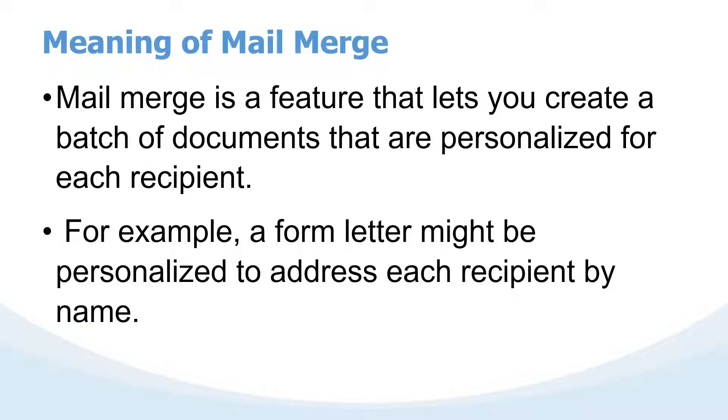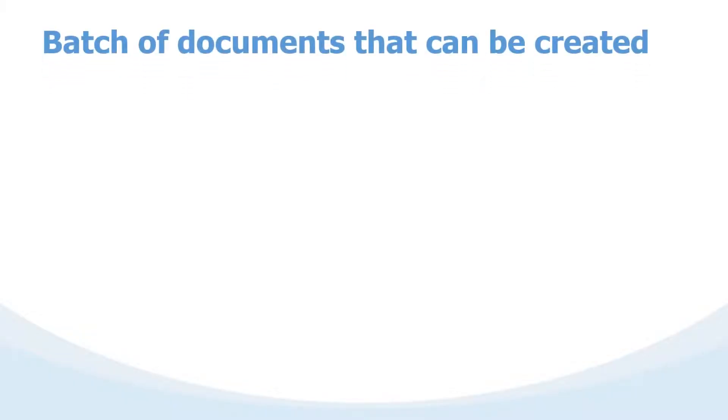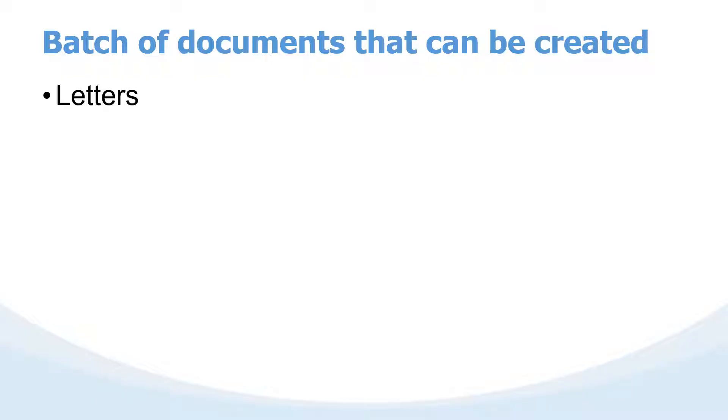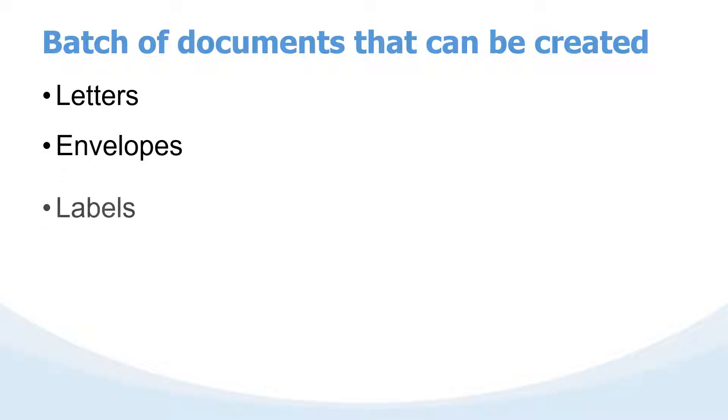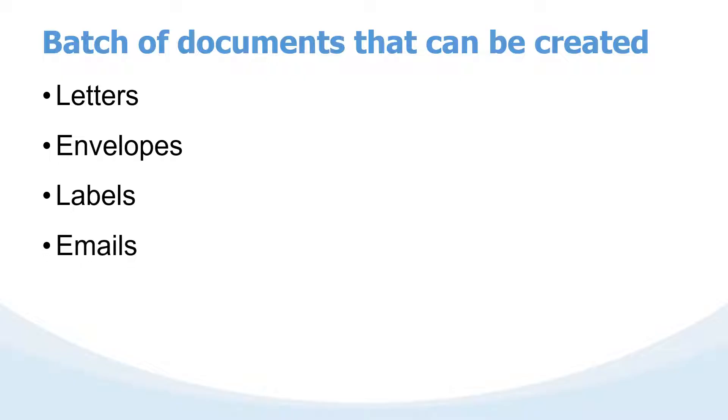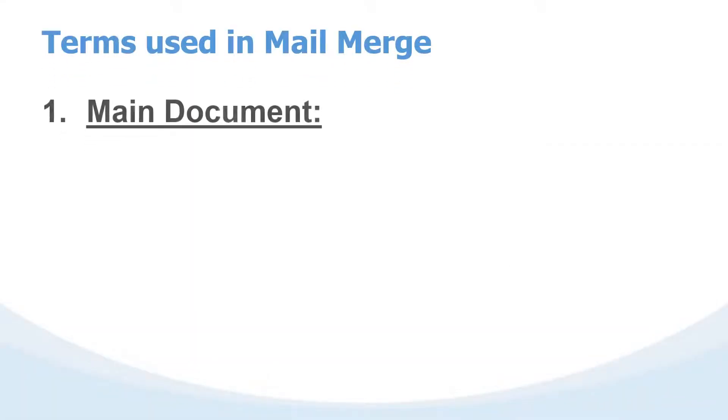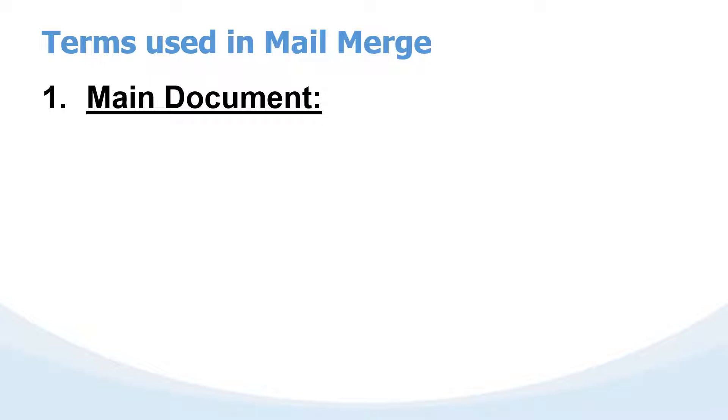But as you'll discover in this video, mail merge can simplify that process. Create one letter then send to several members by simply merging it together with the recipient's information. For us to get these concepts clearly, there are terms, key concepts we need to first share briefly. The documents that can be created through mail merge include letters, envelopes, labels, and emails.